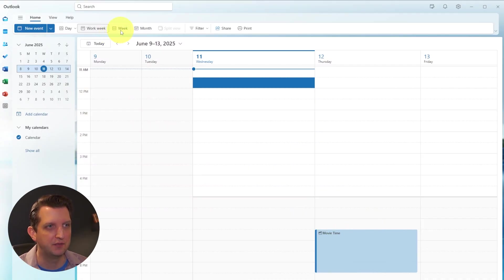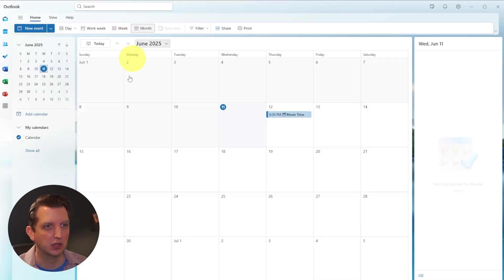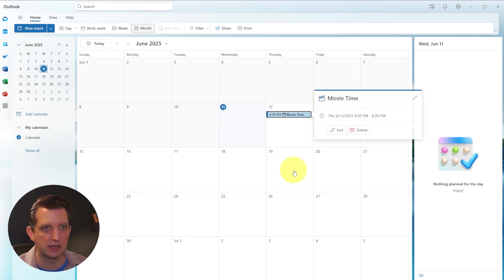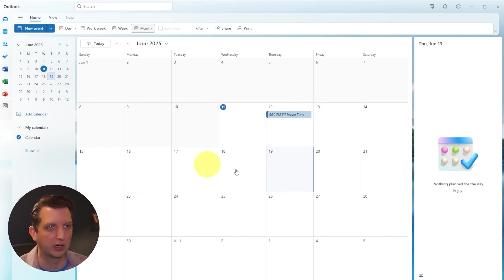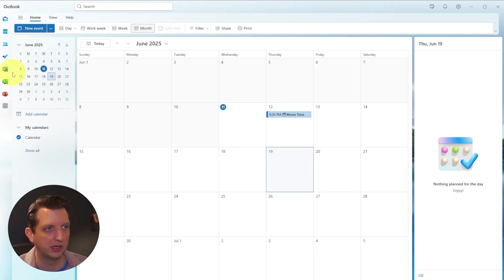You can also change the view to look at it from a month view, and you could see all the things that are coming up on your calendar. So a good way of keeping your life organized with the digital calendar here built into outlook.